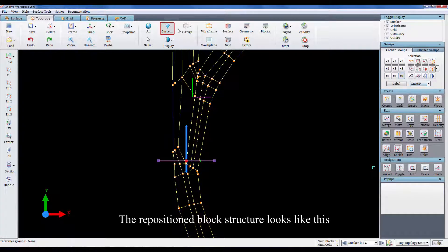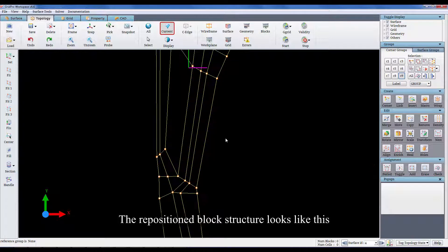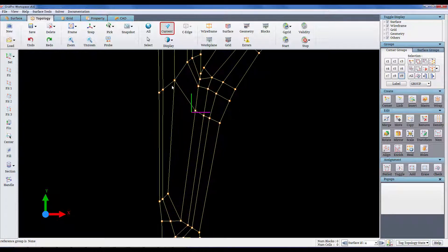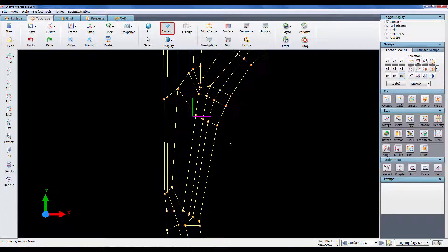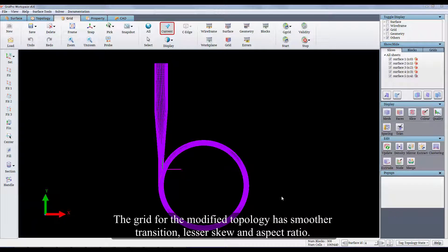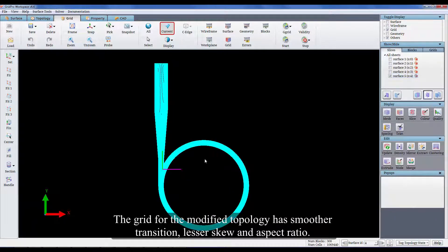The repositioned block structure looks like this. The grid for the modified topology has smoother transition, lesser skew, and aspect ratio.